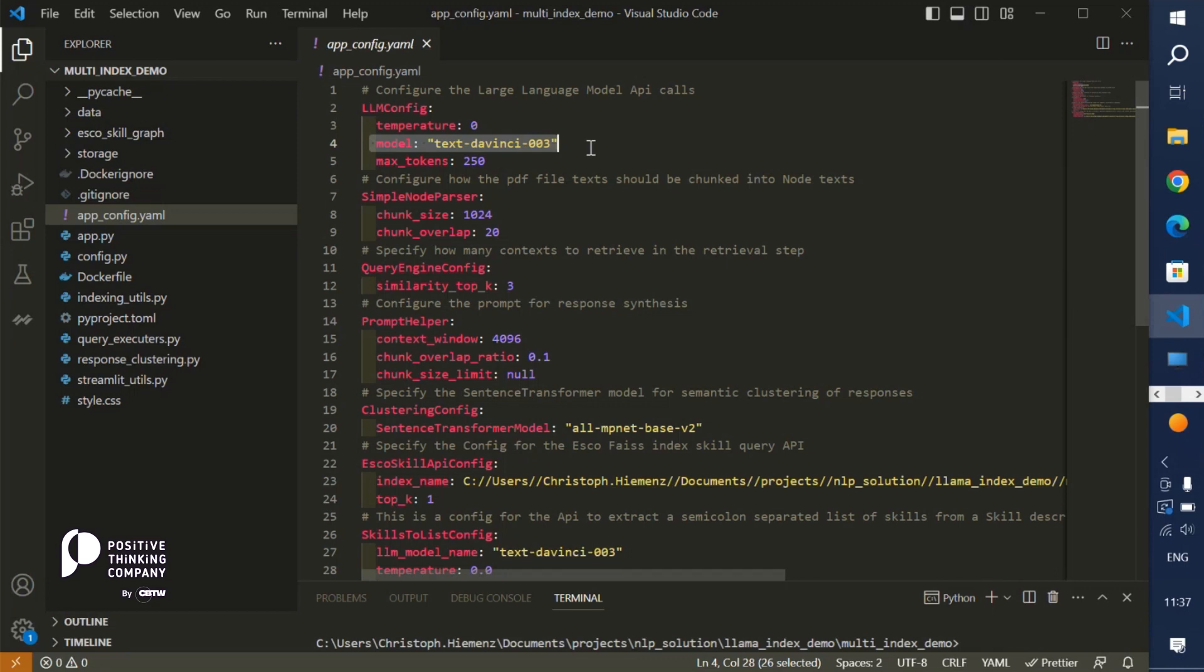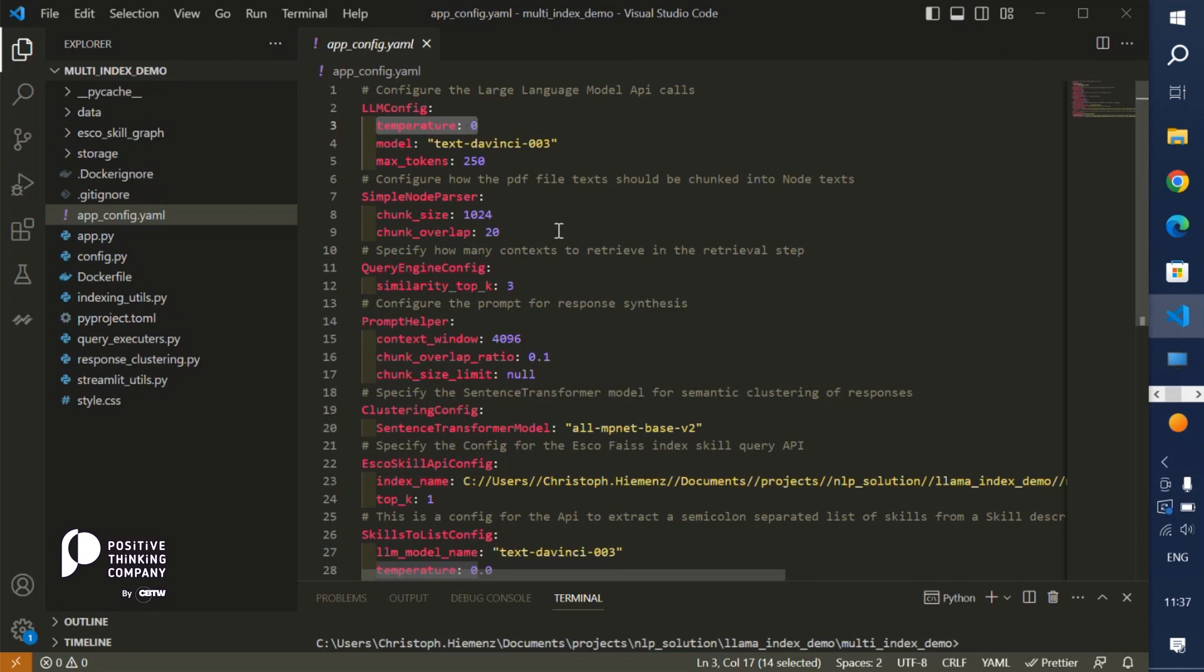We can set the temperature to zero. If we have low temperature, this means we have more deterministic response generation. If we have higher temperature, it's more explorative. We have to chunk the large text document into smaller pieces of text and can define the chunk size.